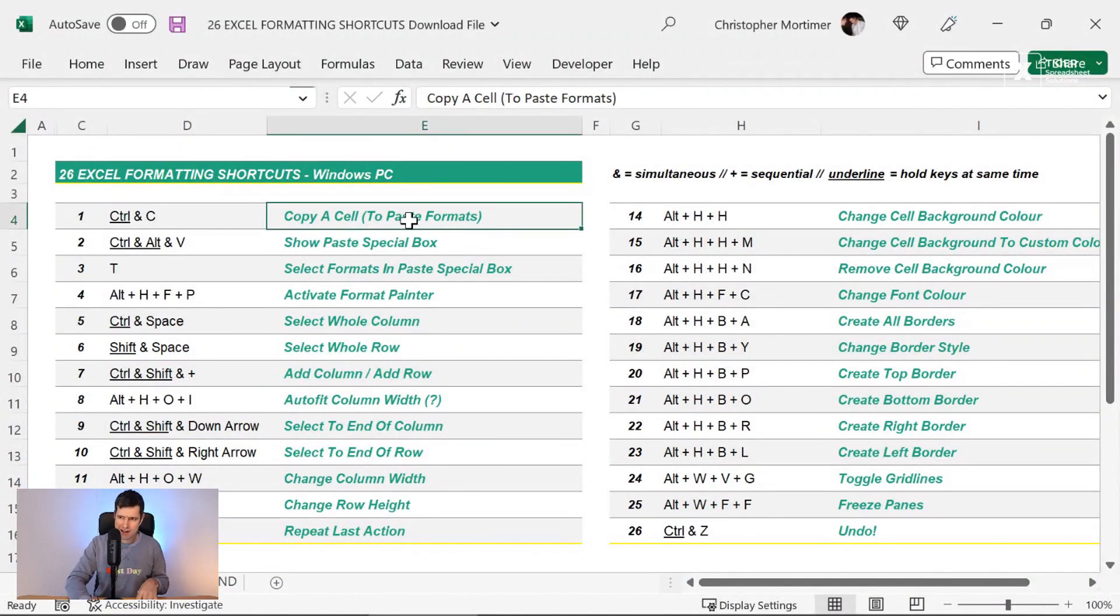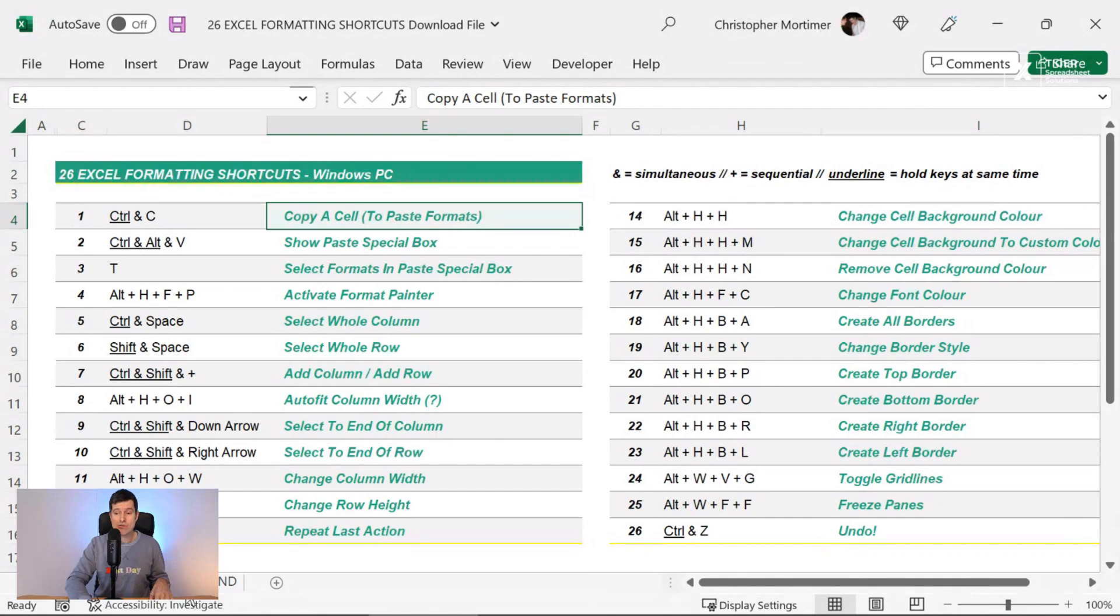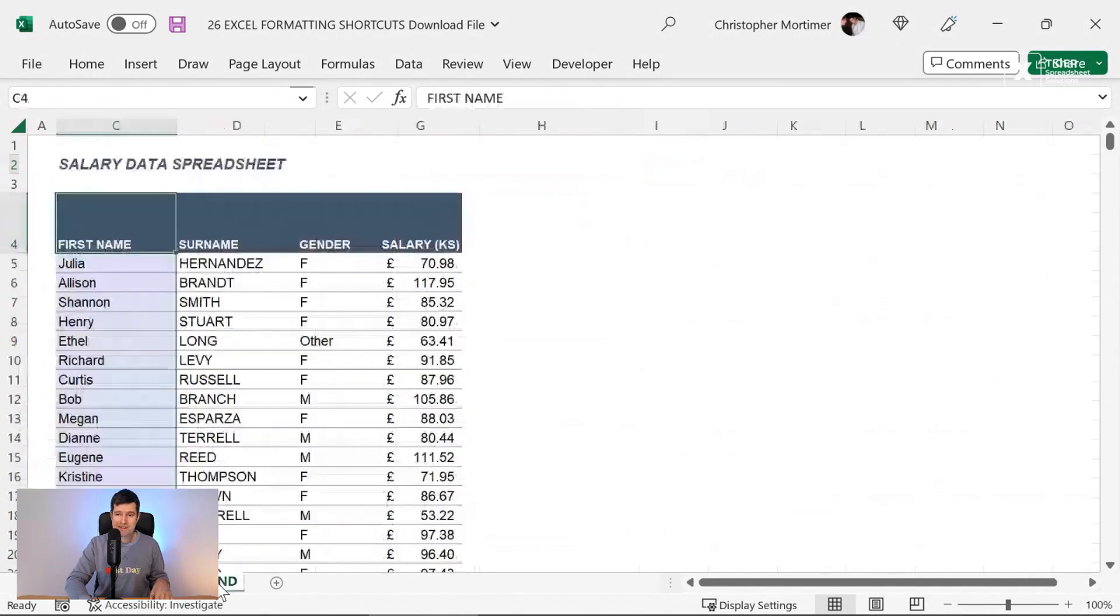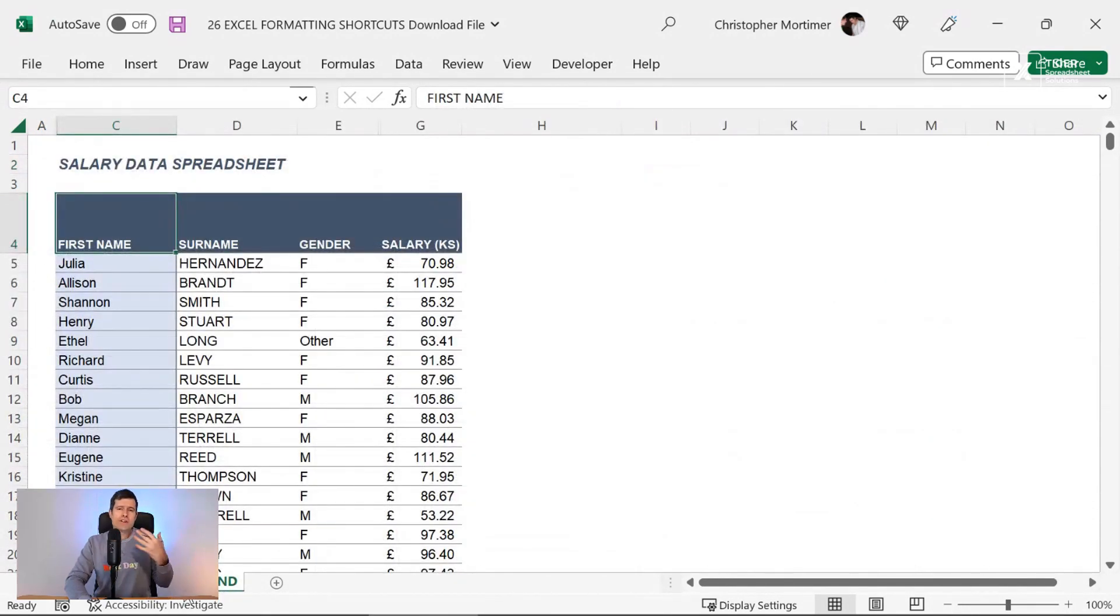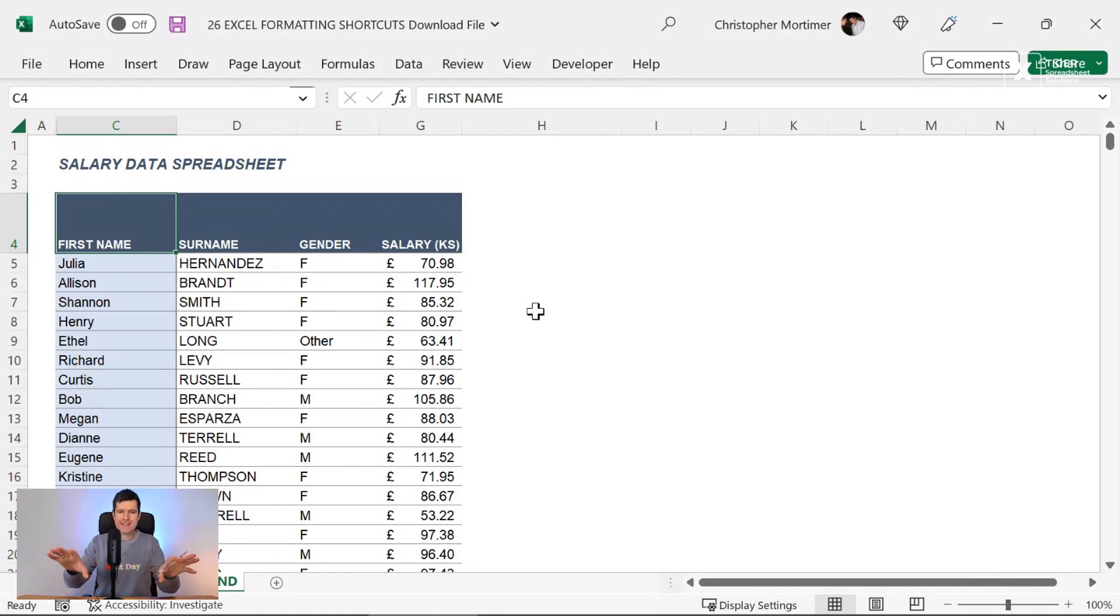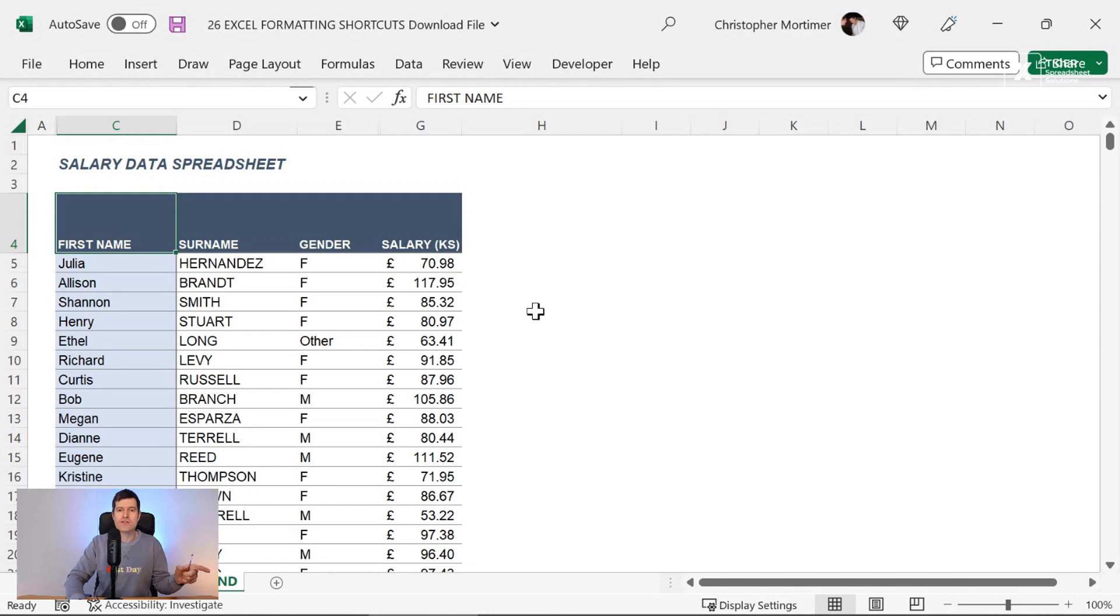With that said, let's get into the download file. The link is in the video description below. Make sure you download it and work along with me. This is where we're starting. This is where we want to get to. The most common way that I actually format a cell in Excel is by stealing some formatting from somewhere else. You might not be in this situation. You might have to build it up step by step. We're going to do that later.